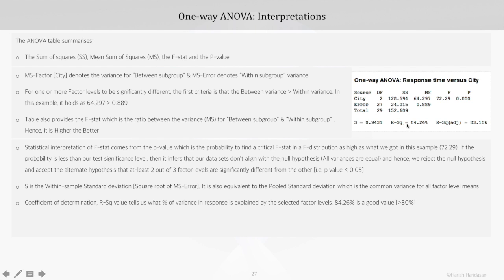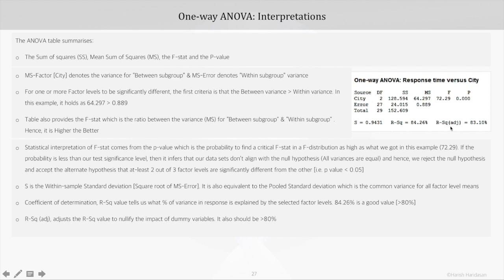Then there is the R-squared value, also called the coefficient of determination, which tells us what percentage of variance in the response is explained by the selected factor levels. Here it is 84.26%, which is a good value — any value greater than 80% is good in ANOVA. The R-squared adjusted value adjusts R-squared to nullify the impact of dummy variables, and again greater than 80% is a good value in the case of ANOVA.